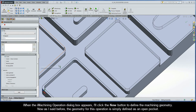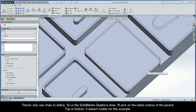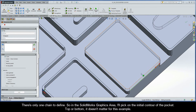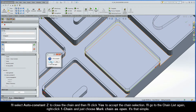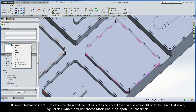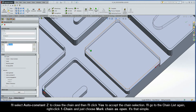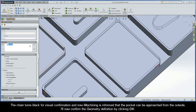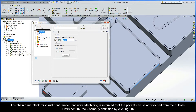The geometry for this operation is simply defined as an open pocket. There's only one chain to define, so in the SOLIDWORKS graphics area I'll pick on the initial contour of the pocket — top or bottom, it doesn't matter for this example. I'll select Auto Constant Z to close the chain and click Yes to accept. Then I'll right-click Chain 1 and choose Mark Chain as Open. The chain turns black for visual confirmation, and iMachining is now informed that the pocket can be approached from the outside. I'll confirm the geometry definition by clicking OK.